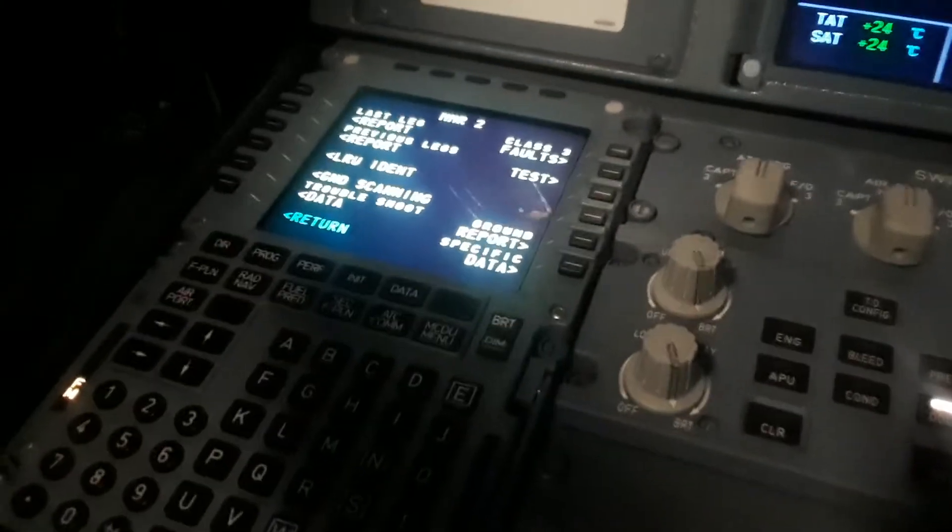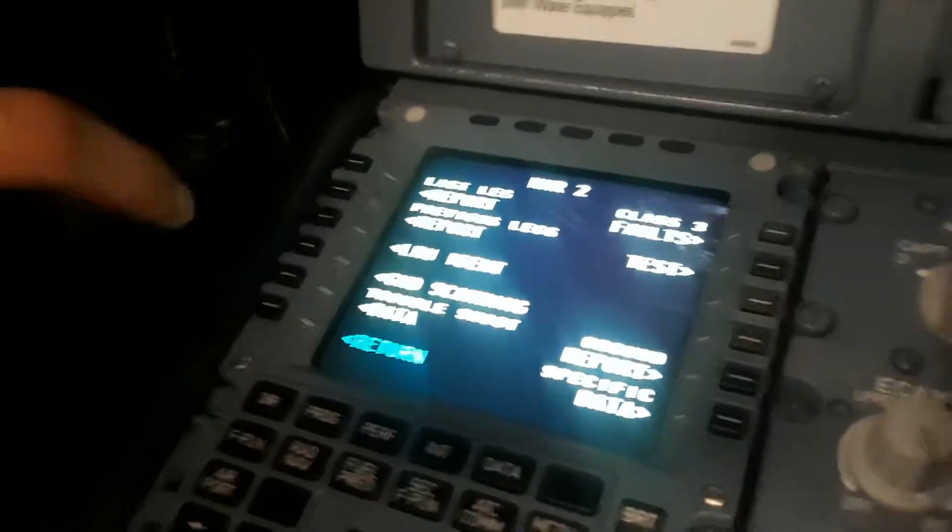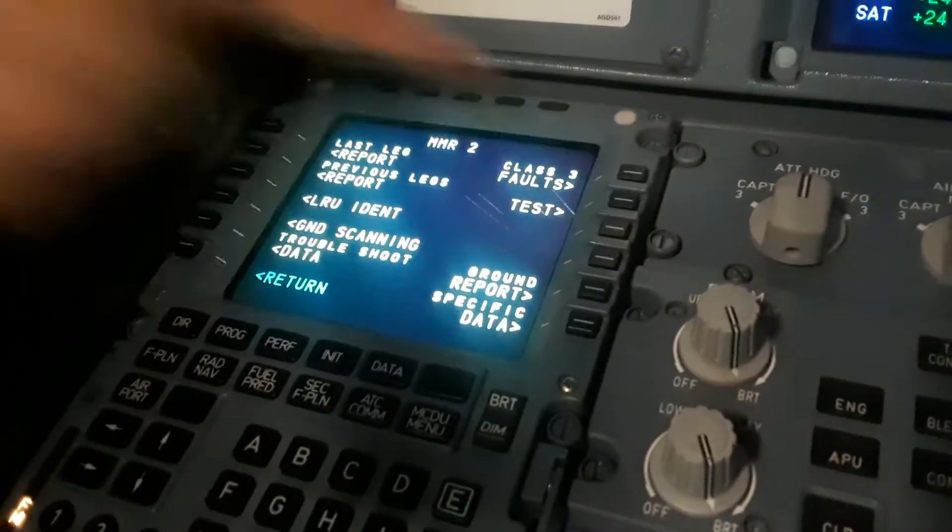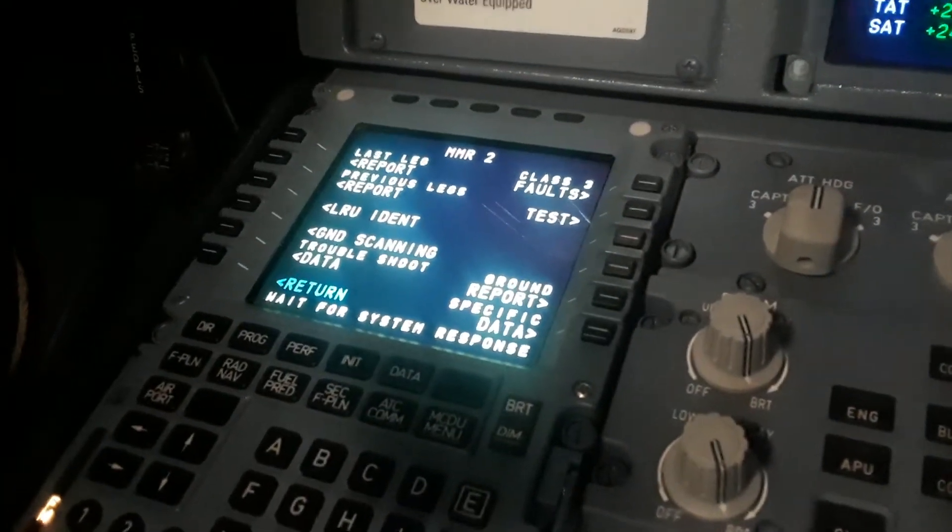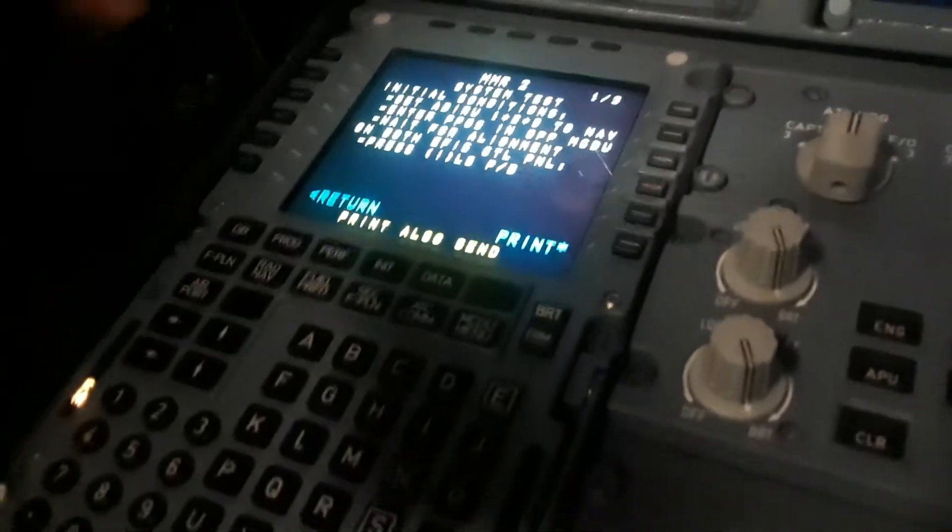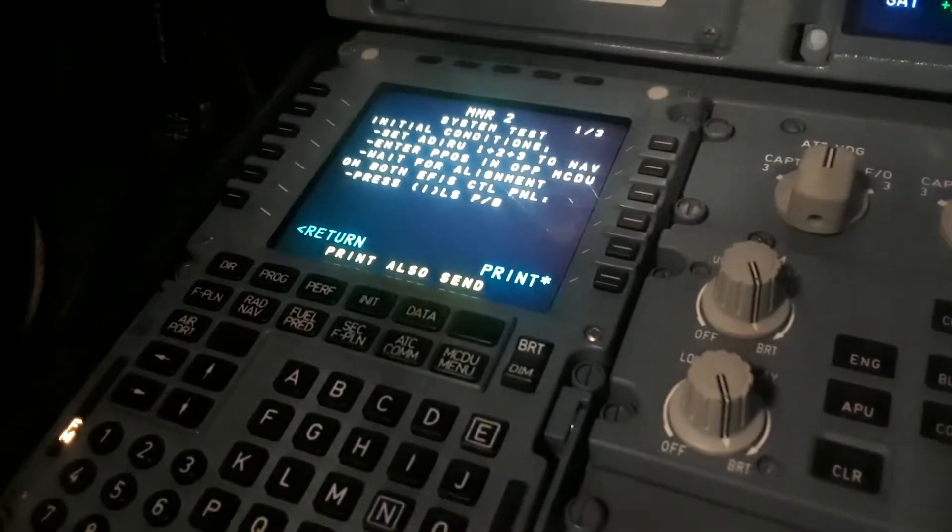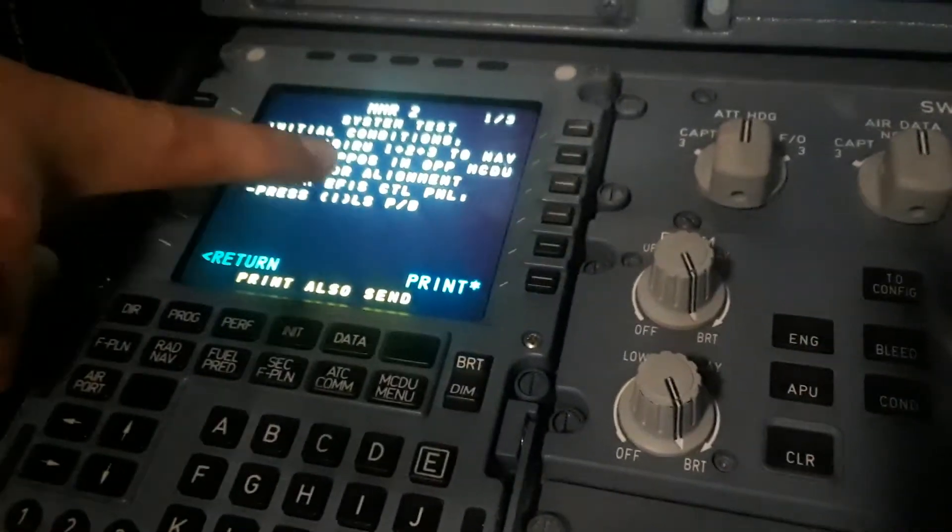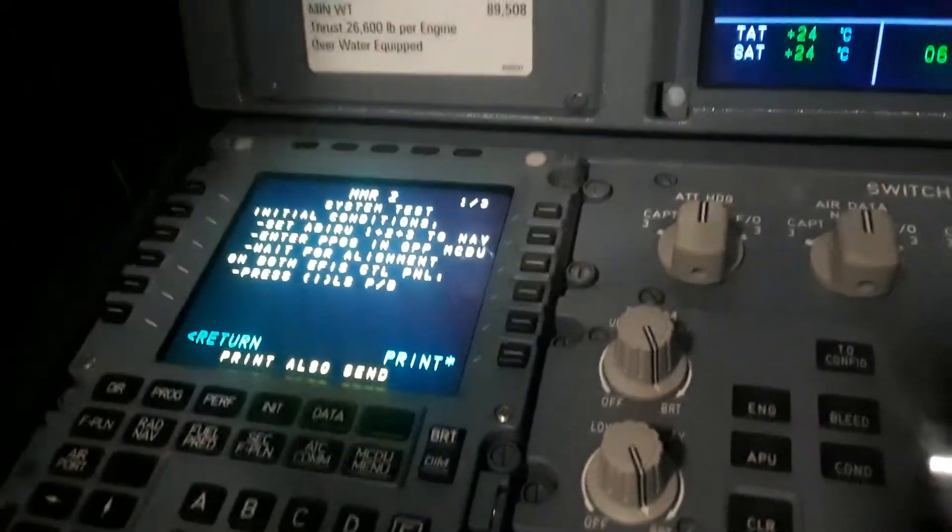I'm speaking on comms I guess to test. Set ADR1 to NAV, active PP, clear hop, MCDU, and complete the alignment. The alignment's done.